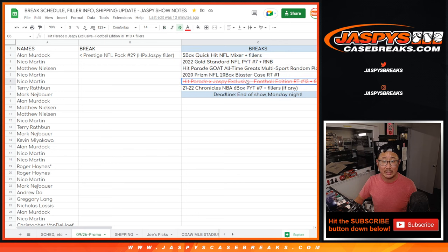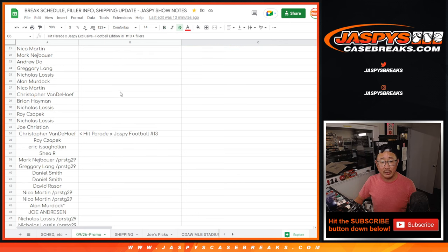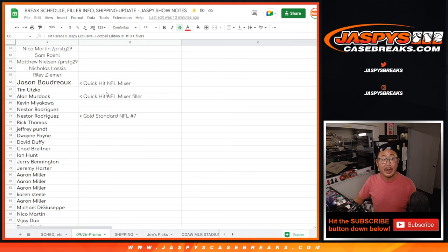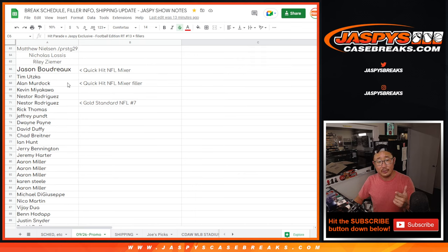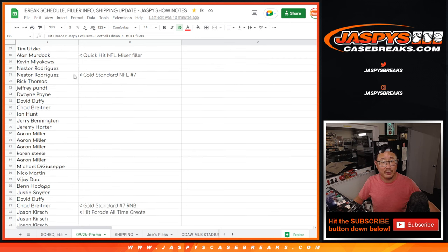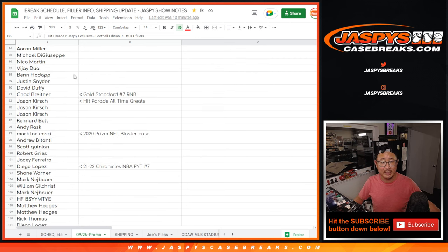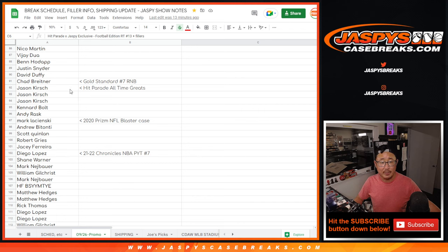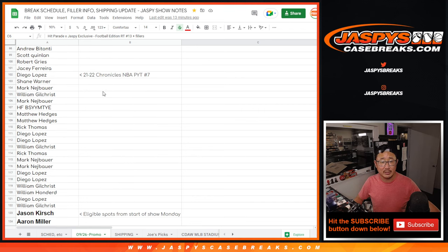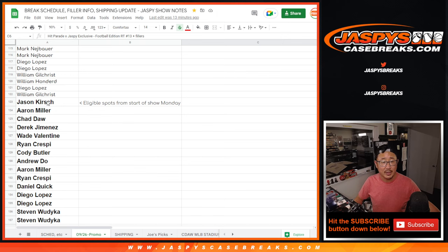We actually did a break last night. So that Hit Parade and the filler still count. And then I included everyone who bought spots in the break the night before, like the two spots in the Quick Kick Mixer, the filler people, the Gold Standard 7 teams, the one person that purchased in the Gold Standard number block, all-time greats, Chronicles.